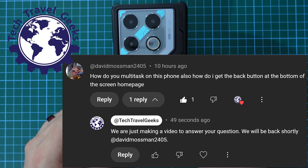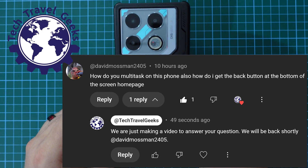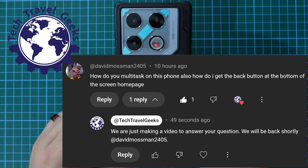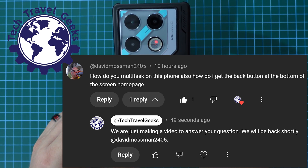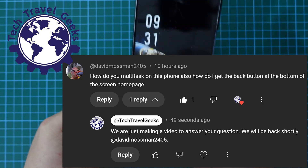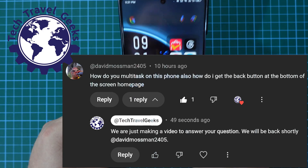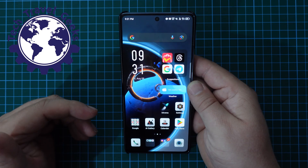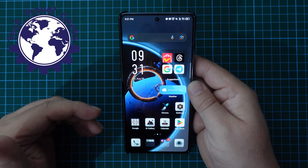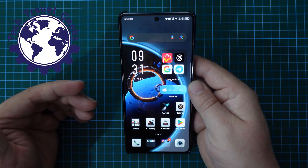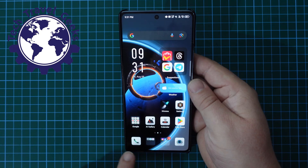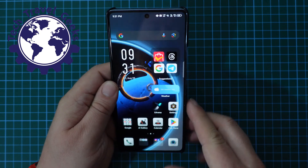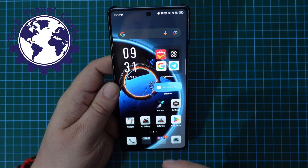So David asks us: how do you multitask on this phone? Also, how do I get the back button at the bottom of the screen homepage? So if you've seen our setup video, in the setup video you have the options to set up your phone to have gesture navigation or the three buttons at the bottom of the screen. You get a choice — that's what Android's all about.